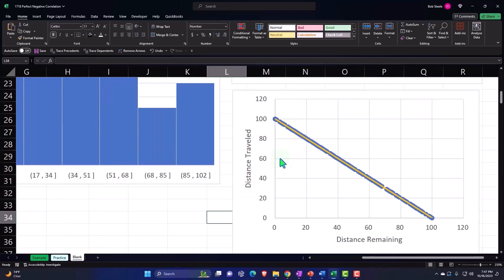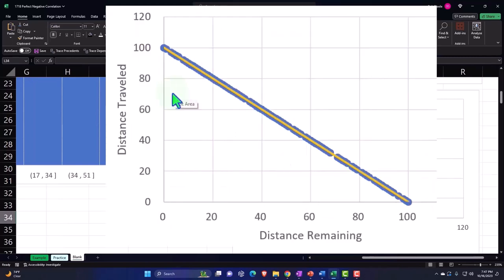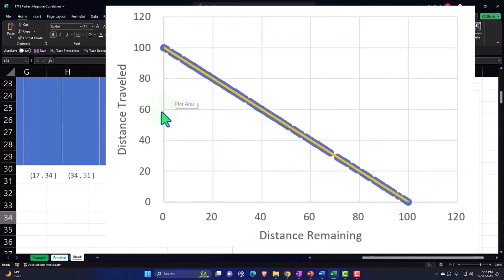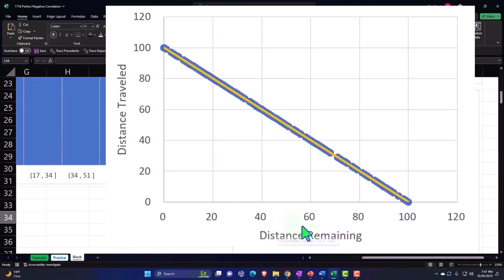Obviously, if we think about this, this makes sense, because if we're looking at the distance traveled, or the distance remaining, as the distance remaining goes up, then the distance traveled is going down.